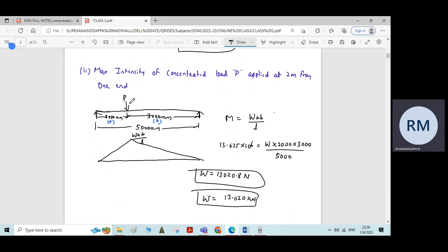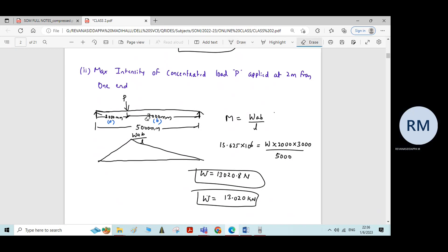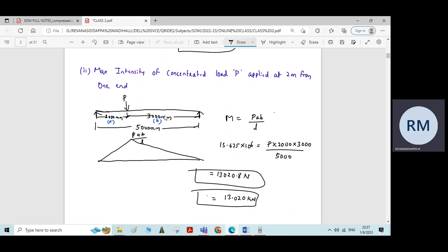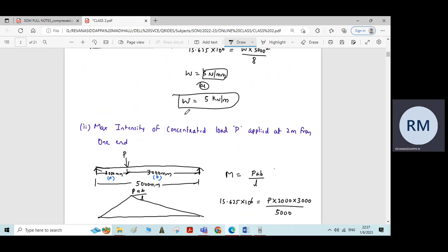Note: in the calculation I had written W instead of P, but in the problem the notation used is P only, so I am correcting that. The formula is P·a·b divided by L. Therefore P is equal to 13.020 kilonewton. This completes the problem.